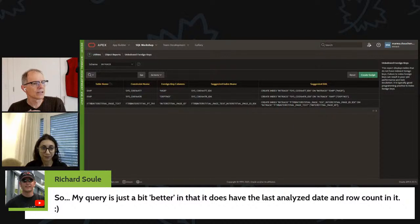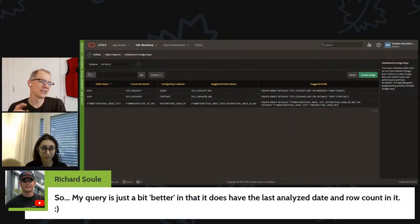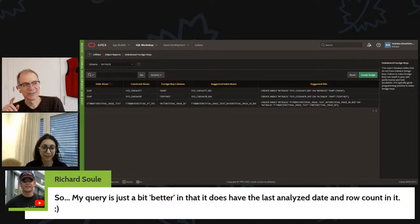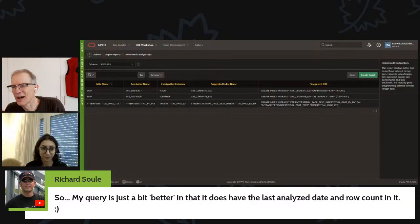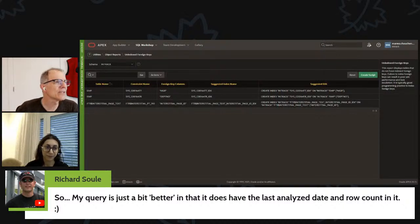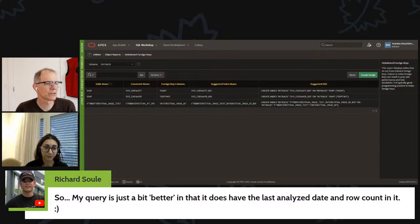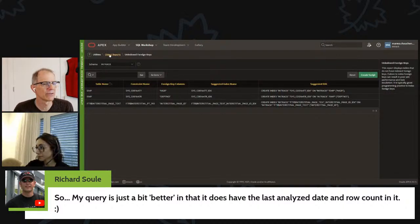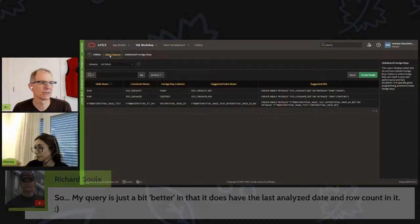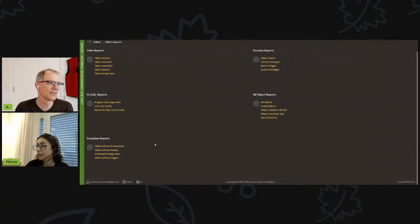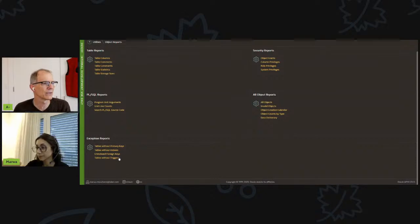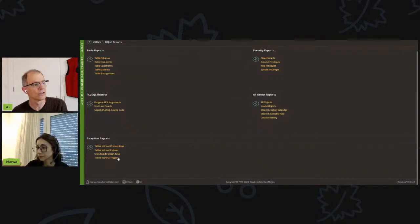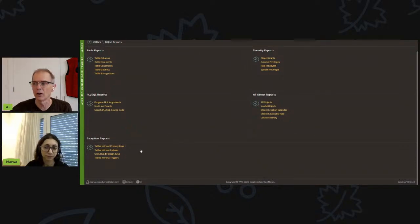So I saw a bit, Rich's query admittedly is a bit better, but this one you can subscribe to right in the builder. So I noticed that there are a few other object reports. You can do the same thing for several of the other object reports. Down there at the bottom, you've got tables without primary keys, tables without indexes, tables with foreign keys, triggers, etc. So you might want to go through and subscribe to all of those reports.